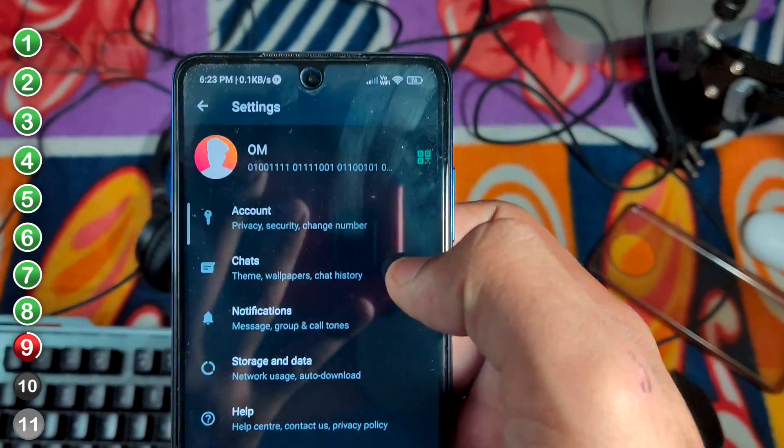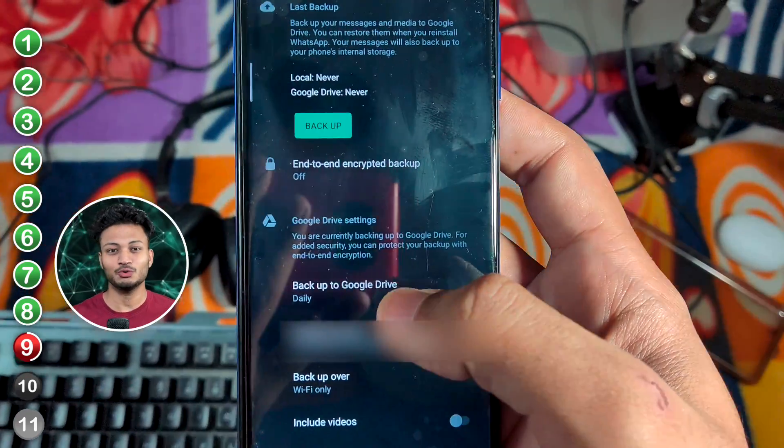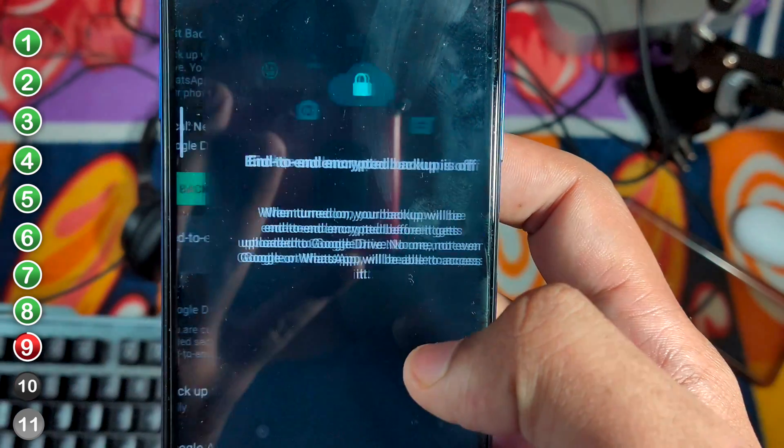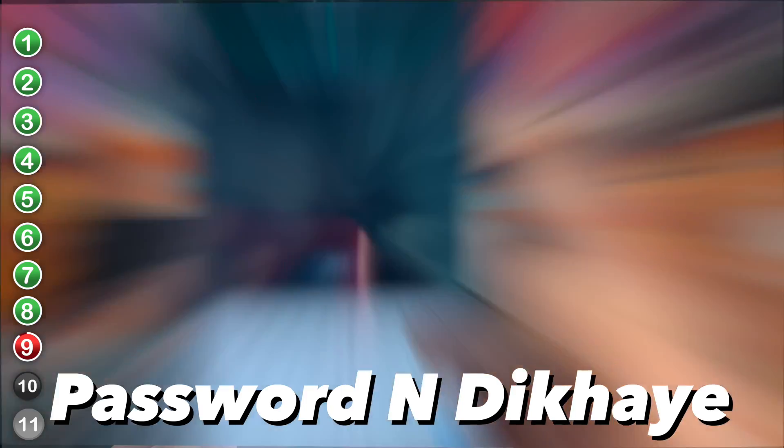Now time for security. Security tip number one: WhatsApp chats are end-to-end encrypted, but you need to know that your backup in cloud storage may not be secure by default. Go to settings, then to Chats, then to End-to-End Encrypted Backup, and encrypt the backup. After you upload, set a password — you will need that password to restore. Click on it and generate the password and you're done, so your chat backup is very secure.